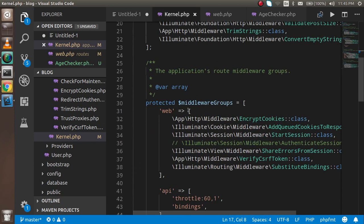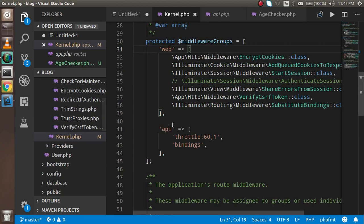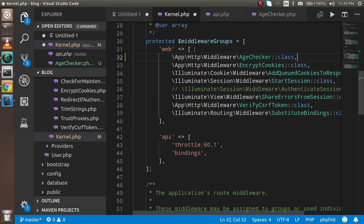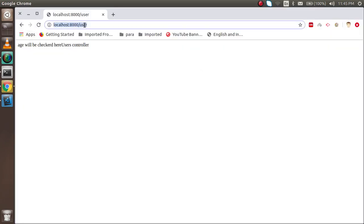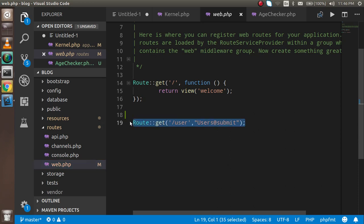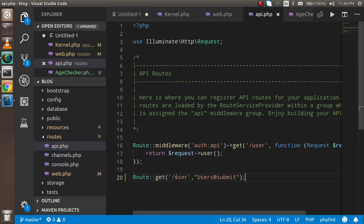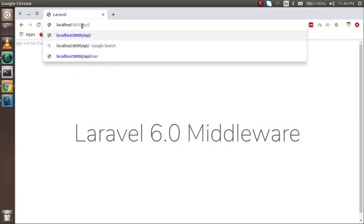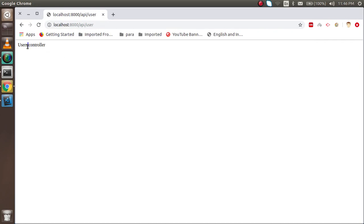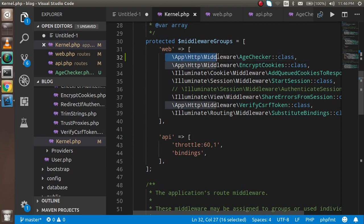Now I'll cut it from global and place it inside a middleware group. There are groups like 'web' and 'api' — 'web' is used for web.php and 'api' for api.php. You can also make your own group. I'll put it in the 'web' group. To test, I'll move a route to api.php. When I access that API route, you can see there's no middleware text — confirming group middleware only applies within its group.